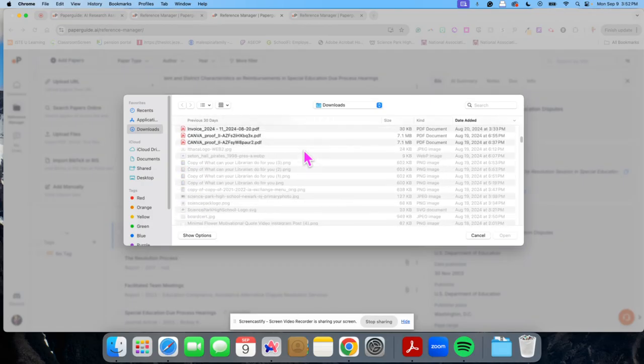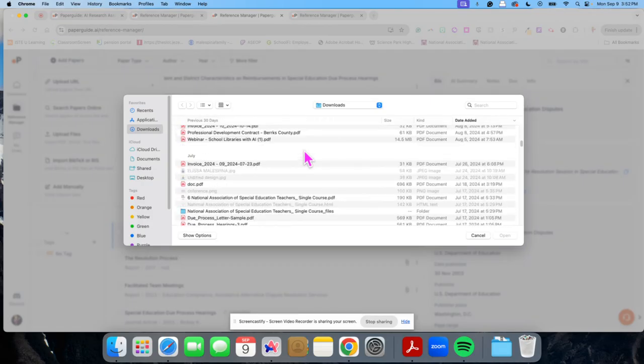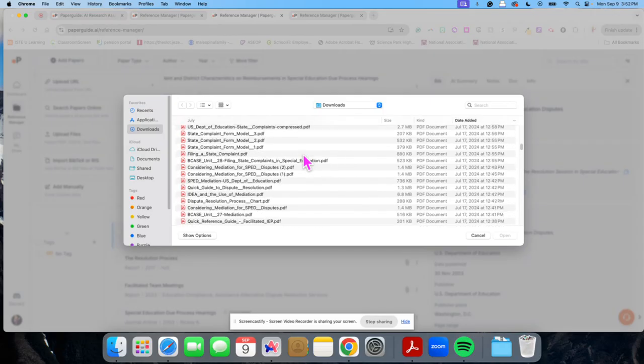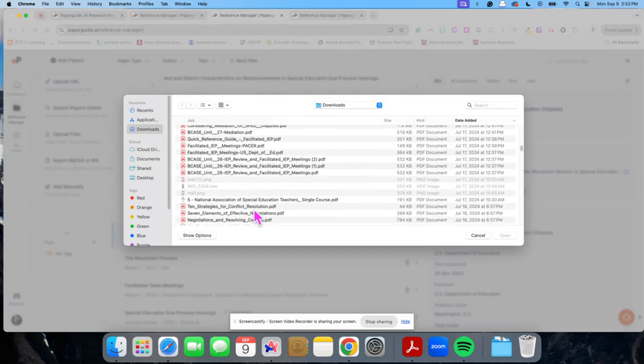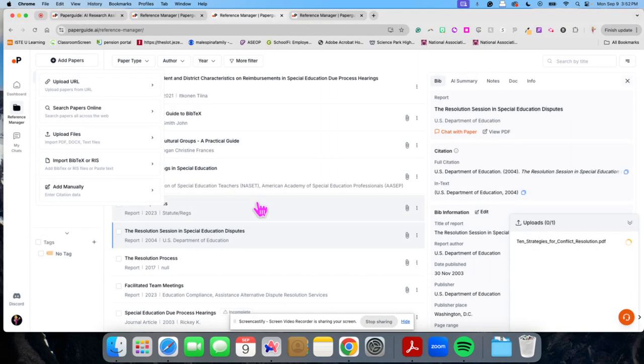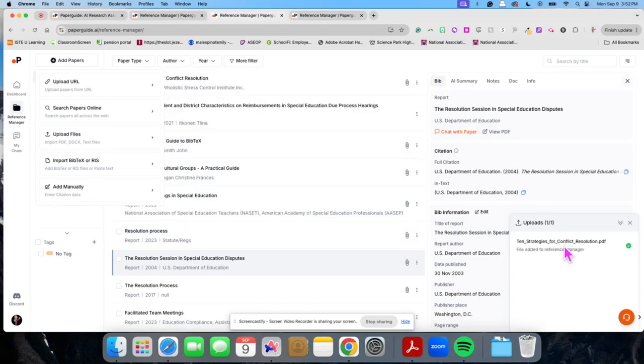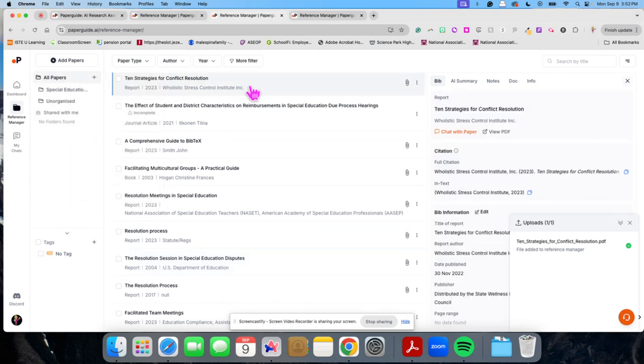And I'm going to go down here and I'm going to look at 10 strategies for conflict resolution. So I'm going to upload this document. It'll tell me here that it's been uploaded. I can then go in here to see the document.